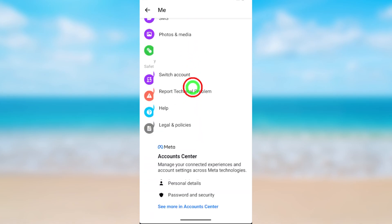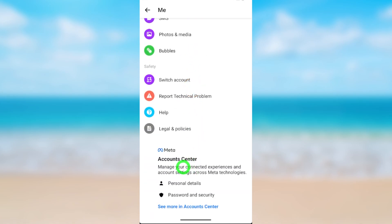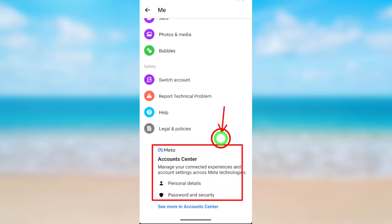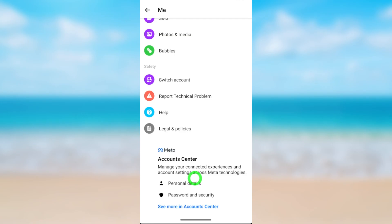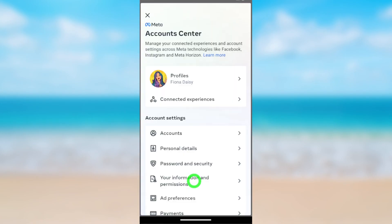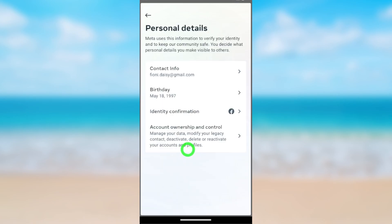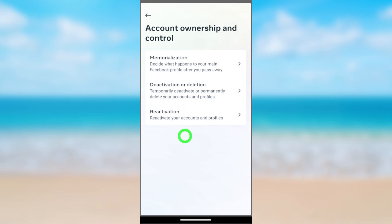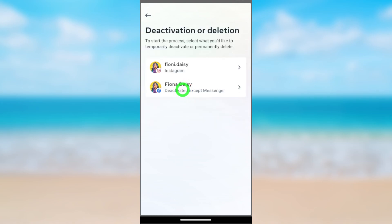Scroll all the way to the bottom again and find Accounts Center. Open Account Center, then select Personal Details and Account Ownership and Control. There is a new option for reactivation — do not reactivate your Facebook account. Select Deactivation or Deletion.